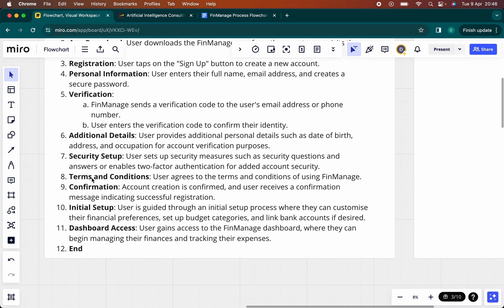Once that's done, you have to accept terms and conditions, then you confirm the account creation, and then there is the initial setup — you're guided through the app, which is always the case when it's the first time you're creating an account. That's optional. And then you're taken to the dashboard where you can proceed to do a whole lot of other things, such as managing your finances, tracking expenses, and so on. That's the end.